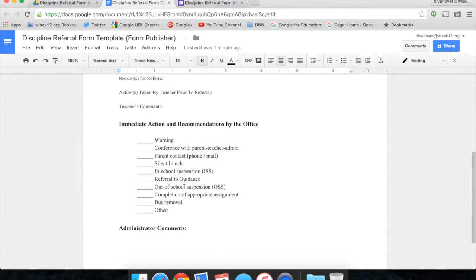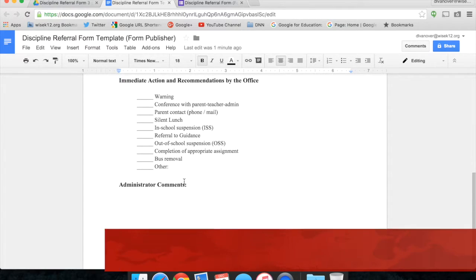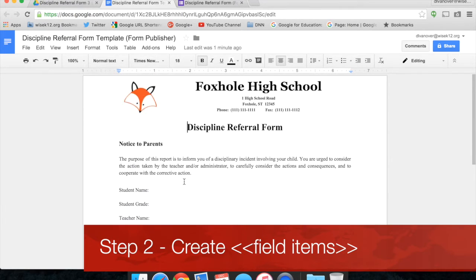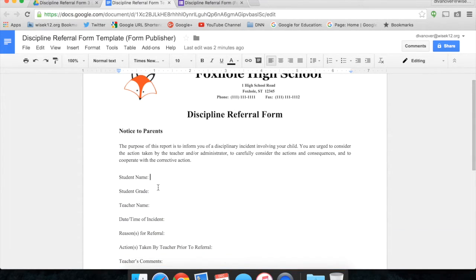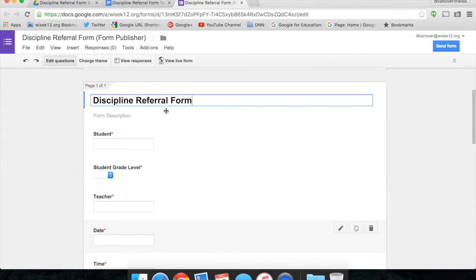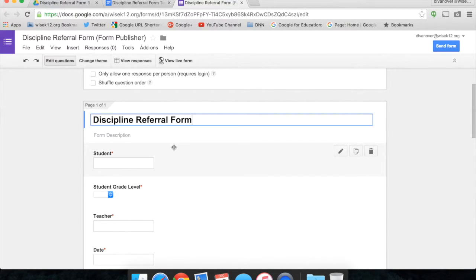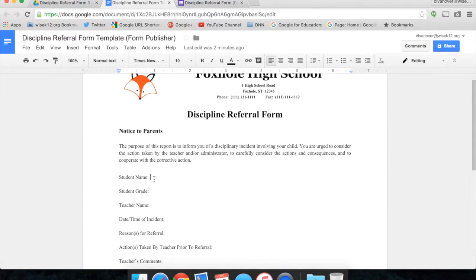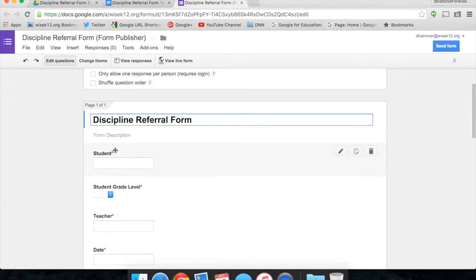Now as it stands, this is just a document, really is not a template because there are no field items. I have student name here, but there's no way to tie student name to the question student in my Google Form. In order to do that and match them up using Form Publisher, I need to make student name a field that matches the question student in my Google Form.